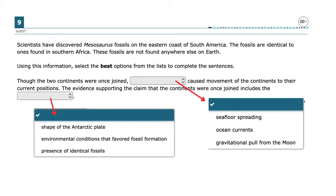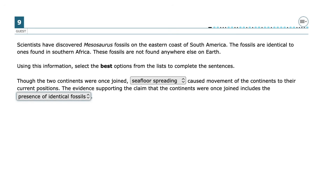The first answer, seafloor spreading, is correct because it explains the process that caused the continents to move apart from their original positions. Seafloor spreading happens when new oceanic crust forms at mid-ocean ridges and pushes the plates apart, leading to continental drift over millions of years. The second answer, presence of identical fossils, is correct because finding Mesosaurus fossils in both South America and Southern Africa, but nowhere else, provides strong evidence that these continents were once connected. The identical fossils suggest the species once lived in a shared habitat before the land masses drifted apart.